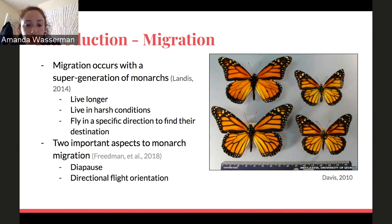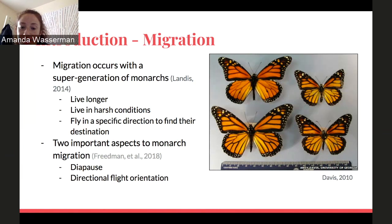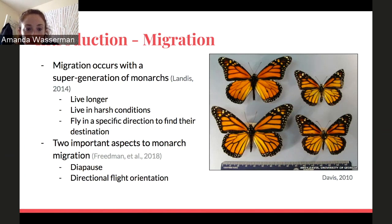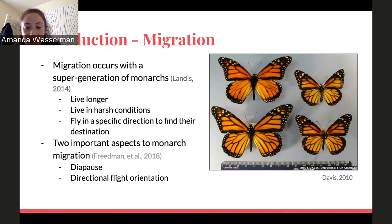These monarchs live longer and travel south, while monarchs born in earlier months travel north. They are able to withstand the weather conditions, which is a huge complicating factor in migration. In order for monarchs to properly migrate, they must correctly induce diapause as environmental and temperature cues change and orient themselves toward their final destination.